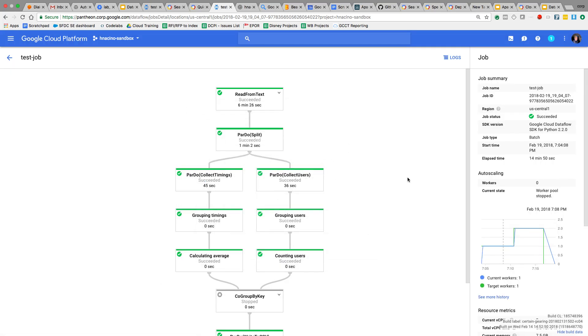So I'll probably do some other videos to talk about other kind of maybe a little more advanced subjects, maybe a little bit of windowing, maybe some debugging. But for now, I just wanted to cover the basics of a batch scenario using Cloud Dataflow and Apache Beam. Hope this was helpful and hope to see you again next time. Bye.